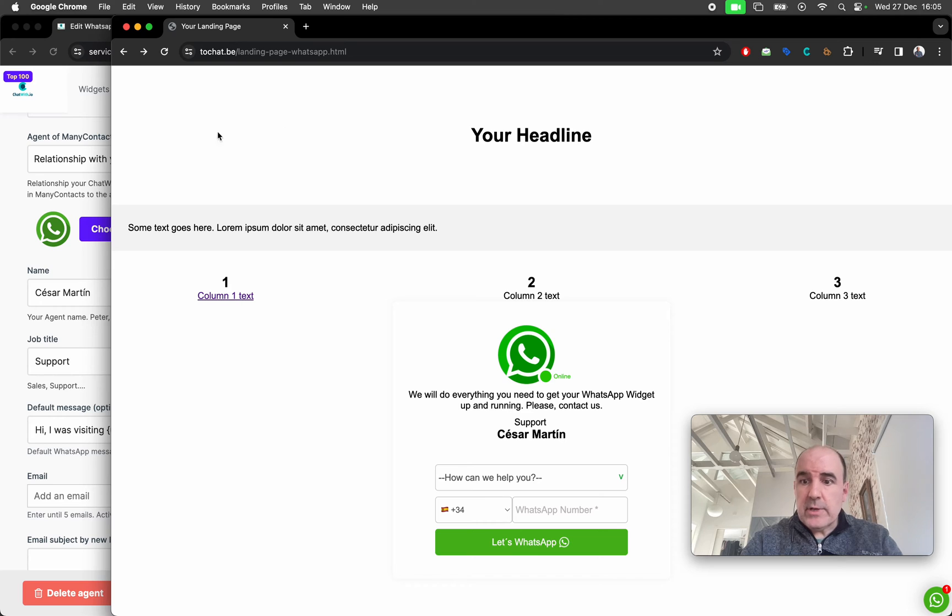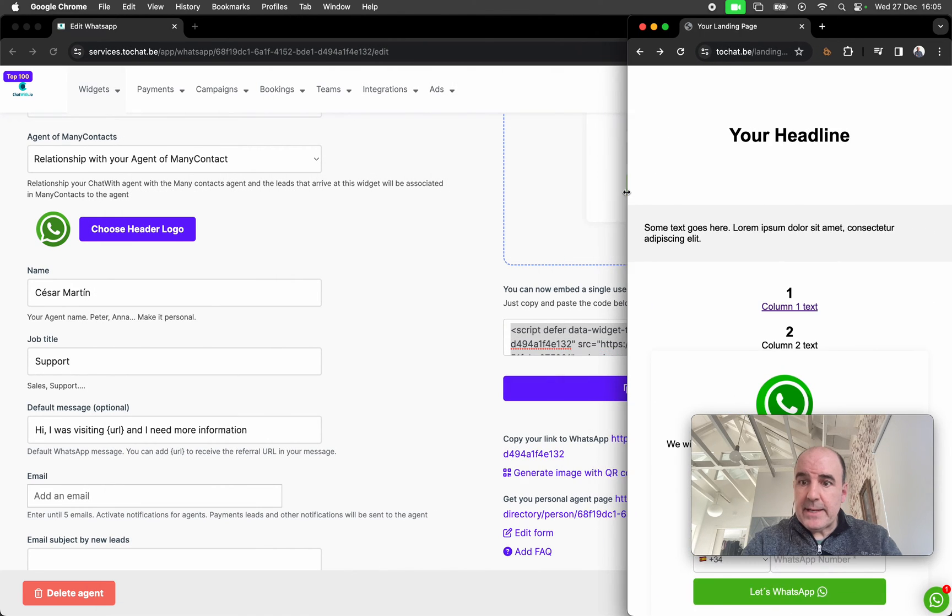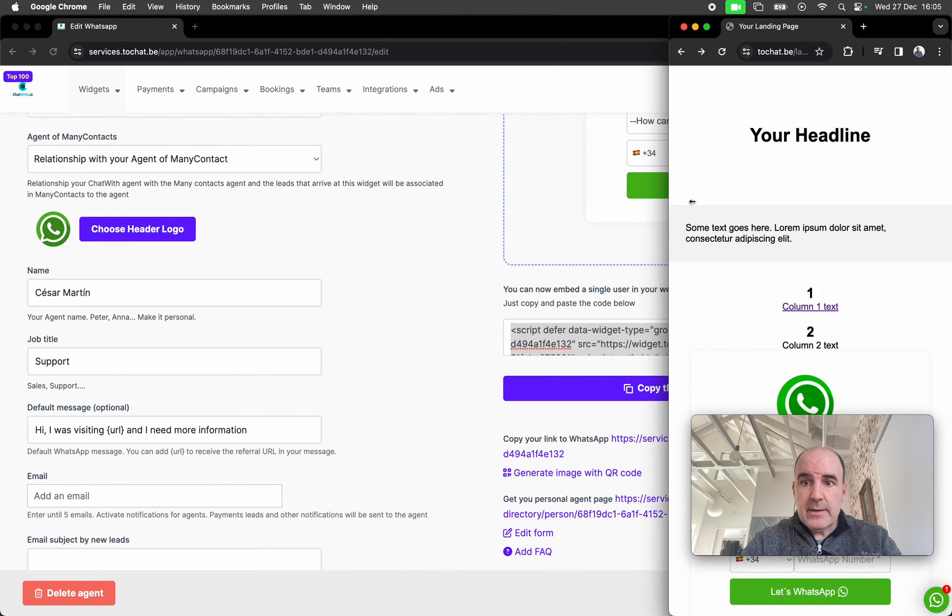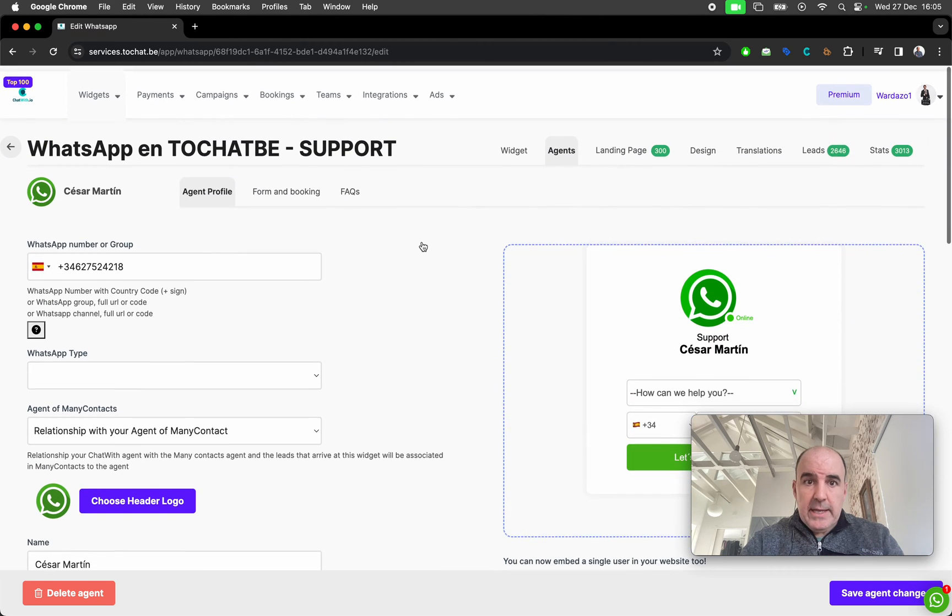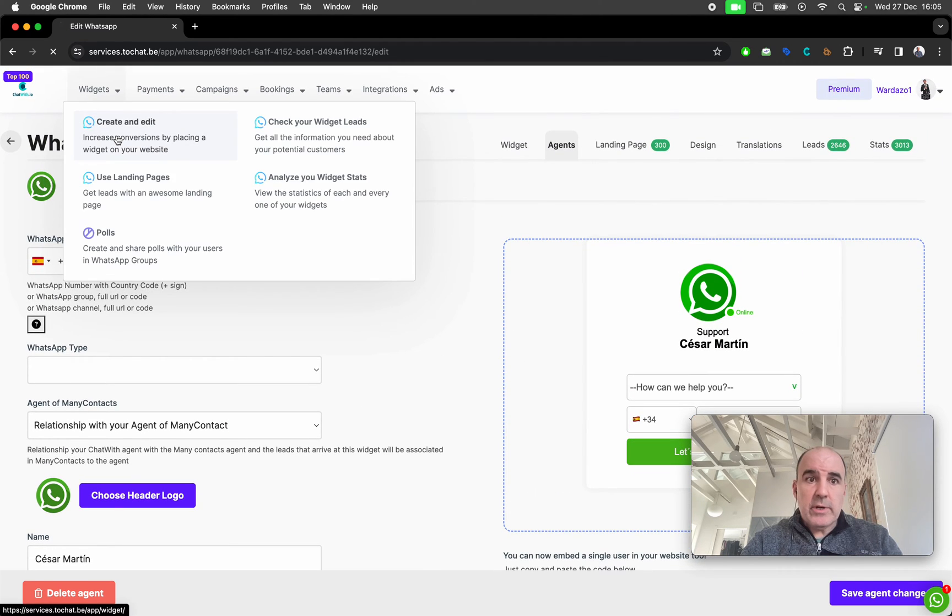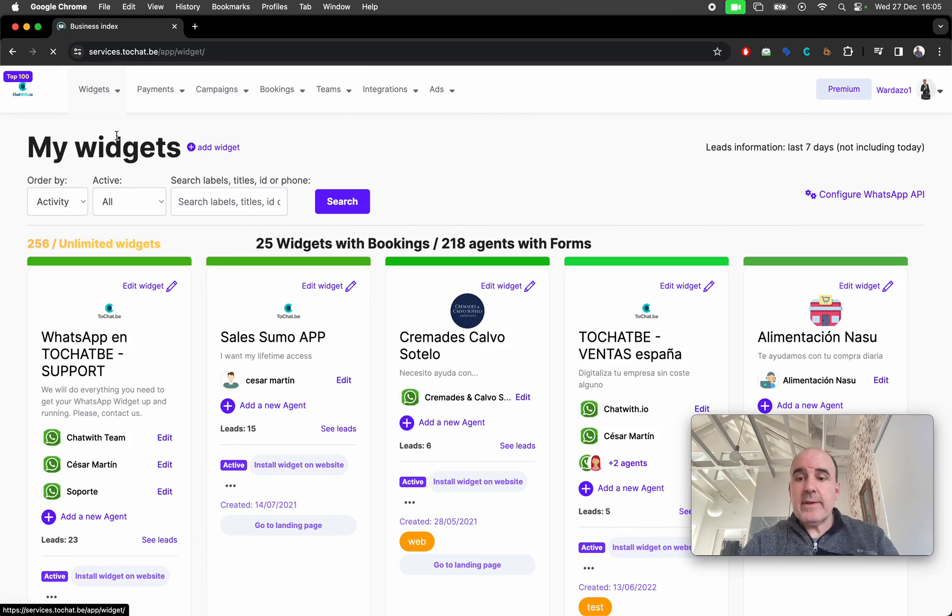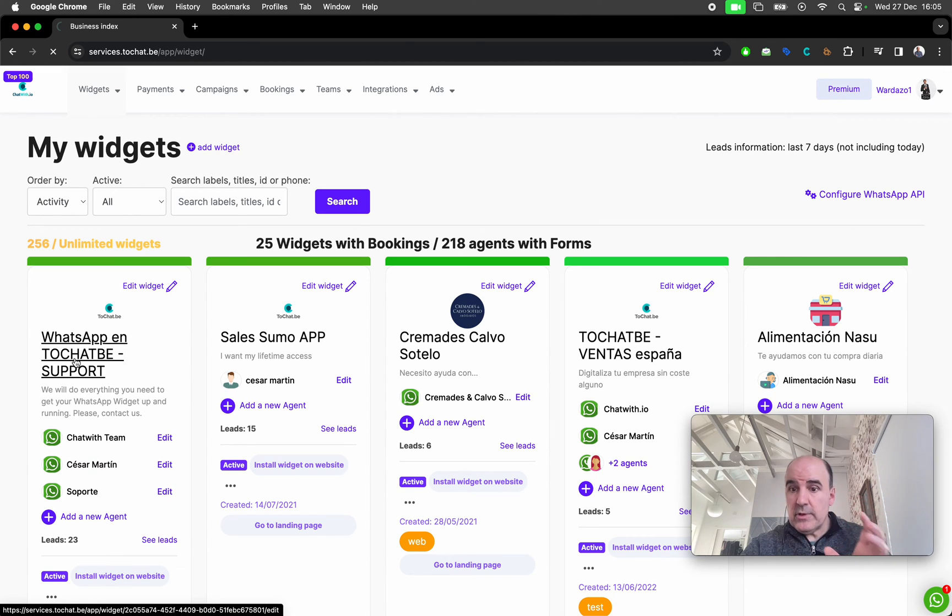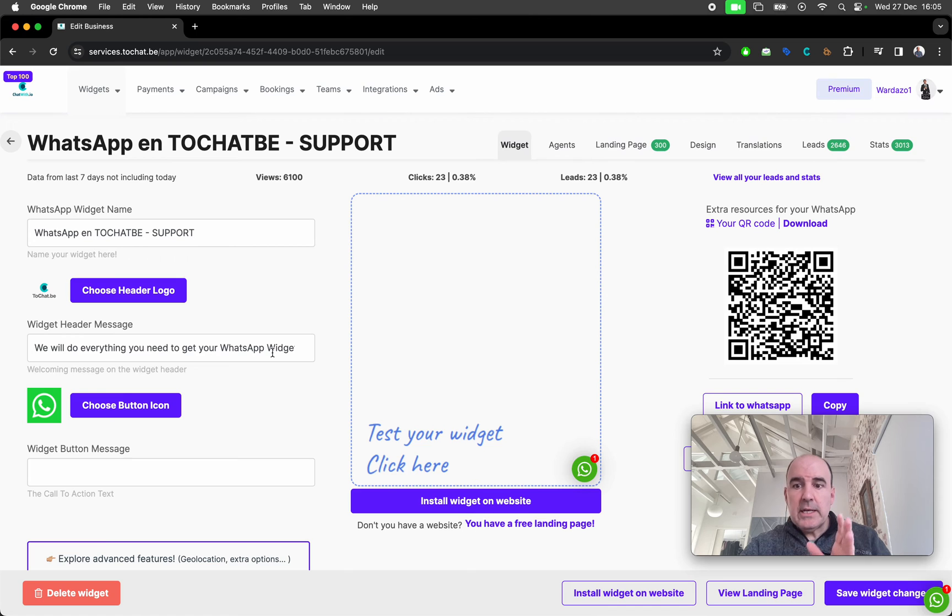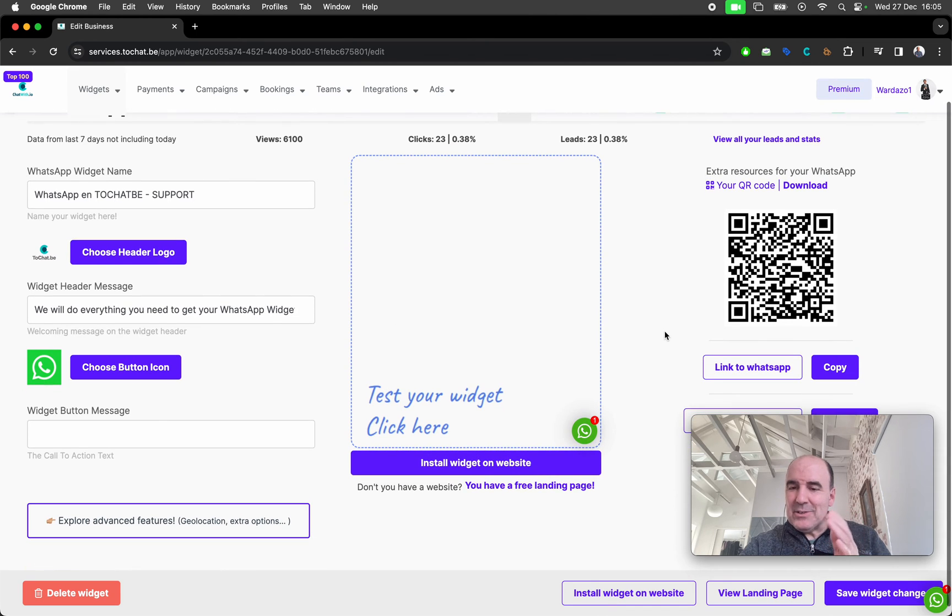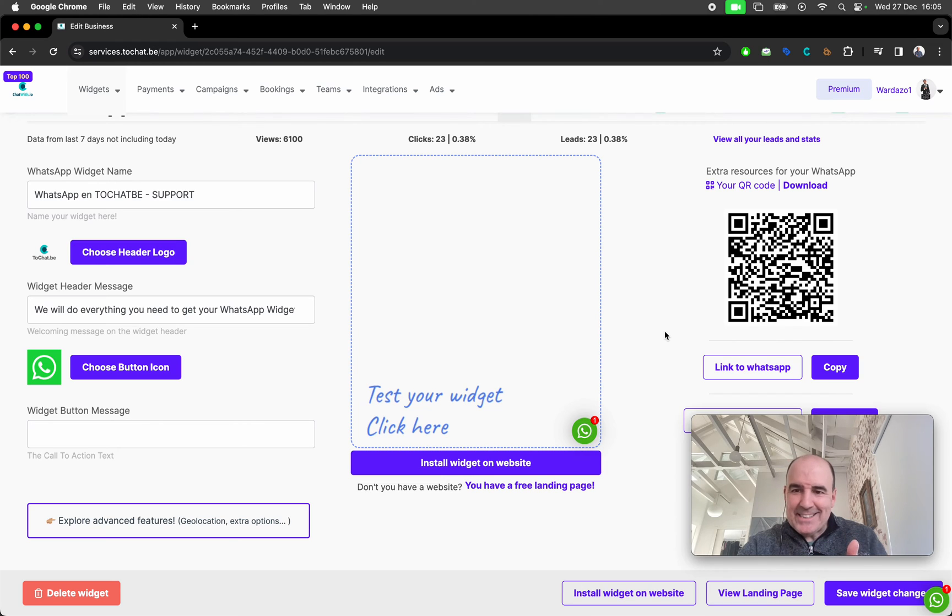And you can edit these WhatsApp HTML anytime. So in your account, when you create an account with us, that can be free. You can use our solution for free. So just create your account, start using it. It's free. That's it.